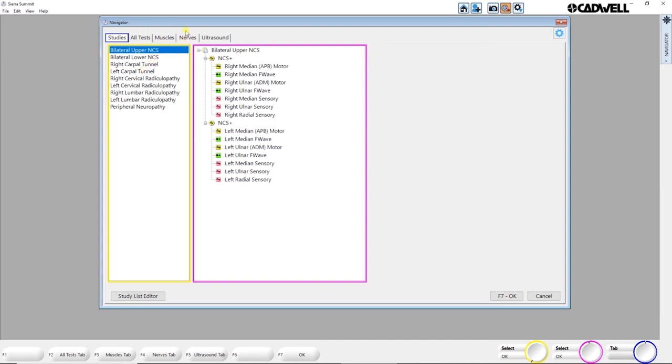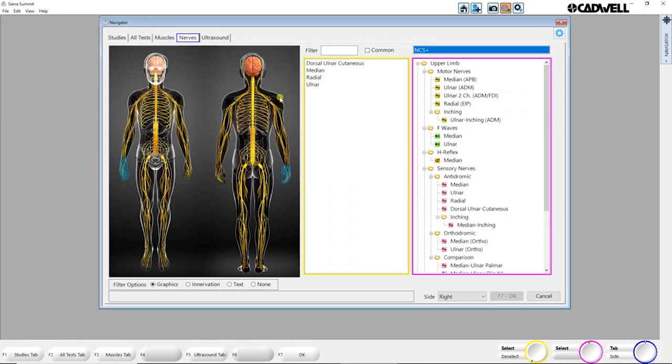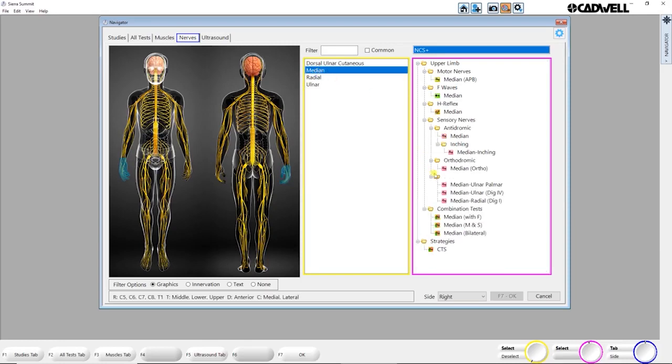If you're using NCS Plus, you'll have access to the Nerves tab, where you can quickly filter through your list of tests using either an anatomical region and or a nerve, and then pick the tests that you want to do.